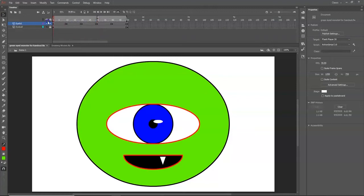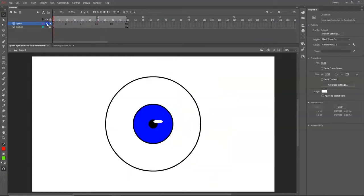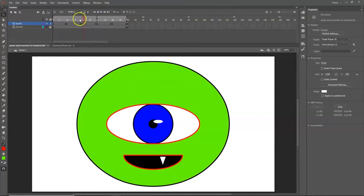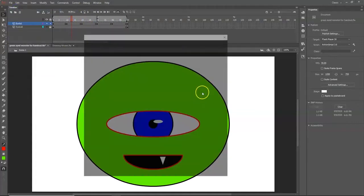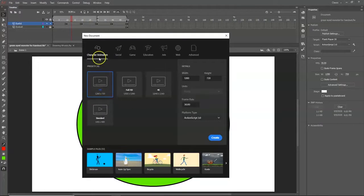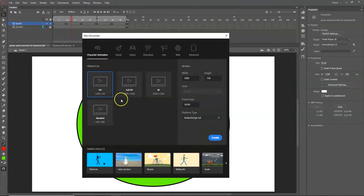We're also going to work in a couple of layers. The first layer has all the animating, and the bottom layer just has the eyeball, which doesn't get animated at all. Let's get started — go to File > New. The default preset here is Character Animation HD, which is fine.